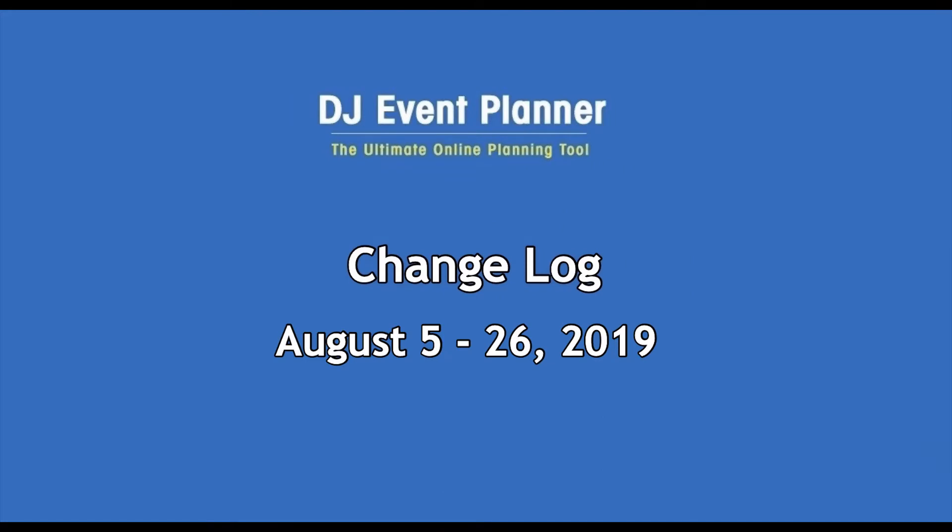Hi there everyone, this is Melissa from DJ Event Planner. Today we're covering the change log topics from August 5th through August 26th, 2019. To begin, we will look at the features that have been added with this update.